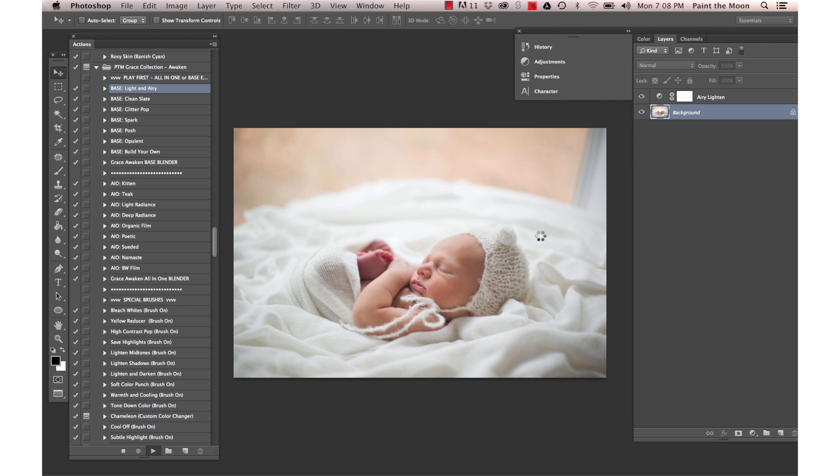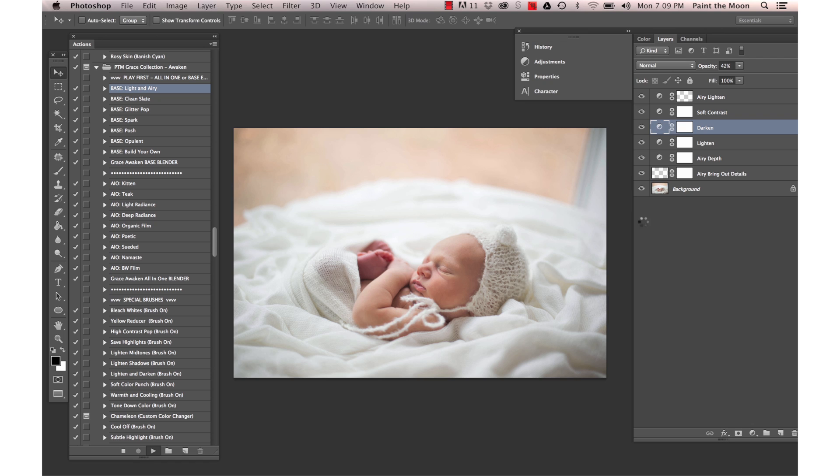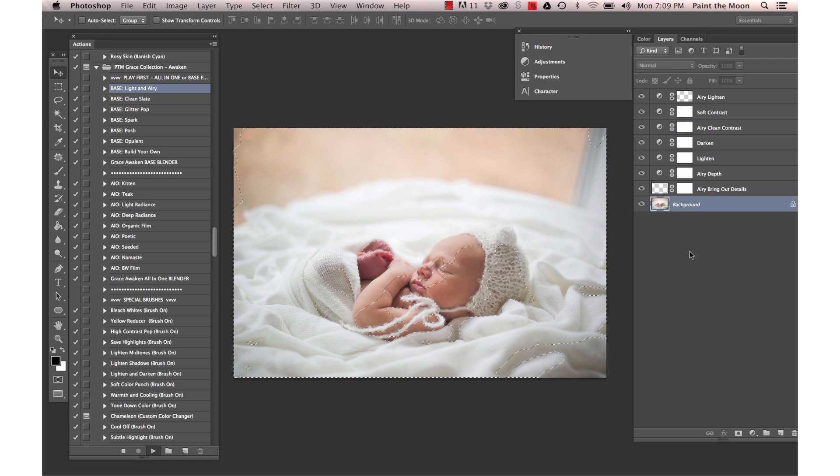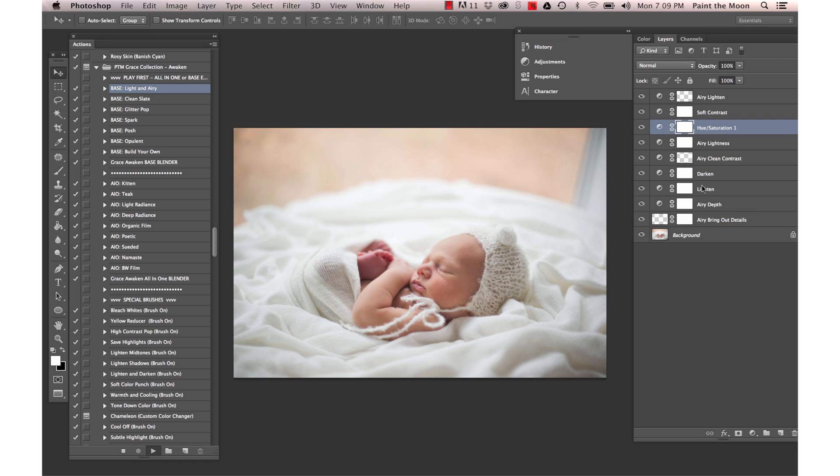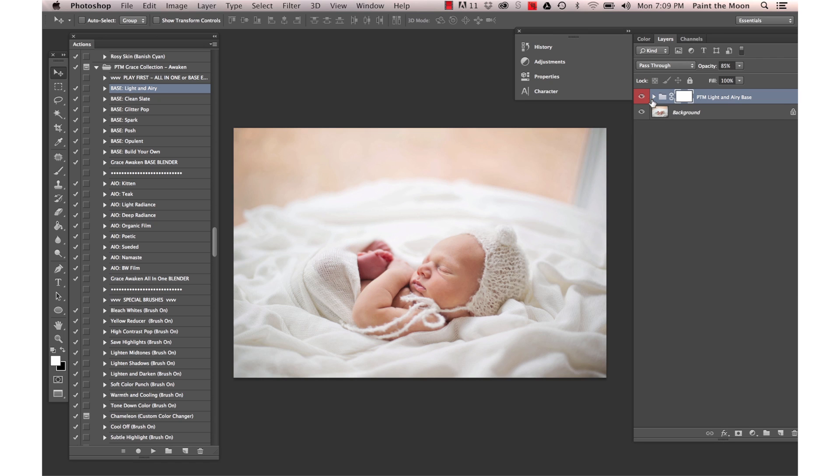Our workflow action will give us our base edit. Once that's done, I'm going to do a little yellow reduction on the baby's skin here.